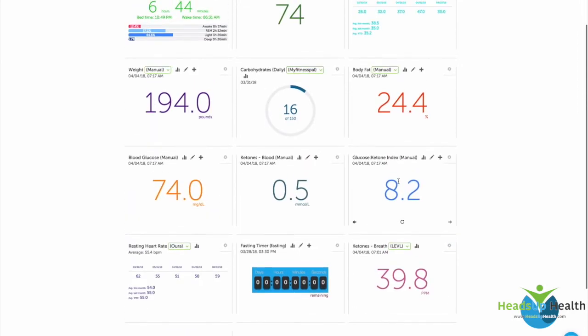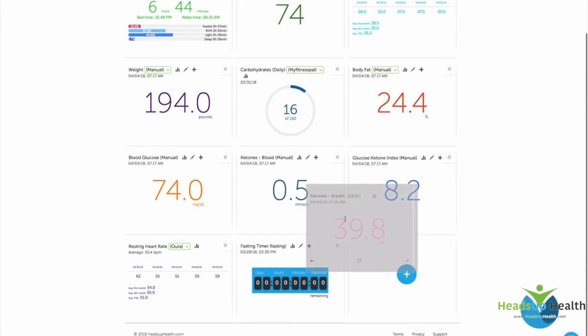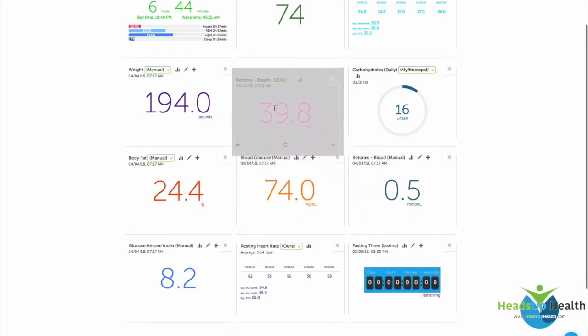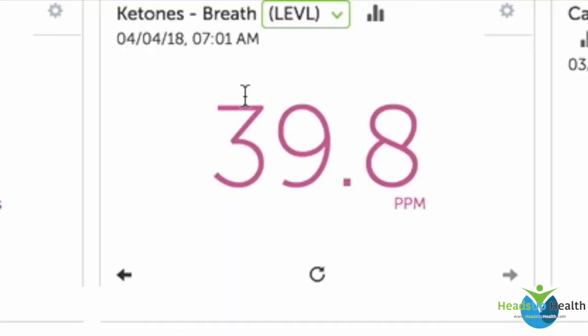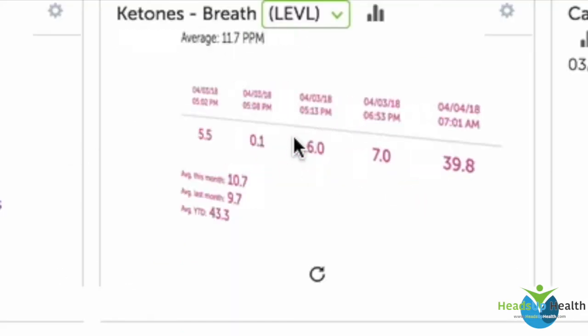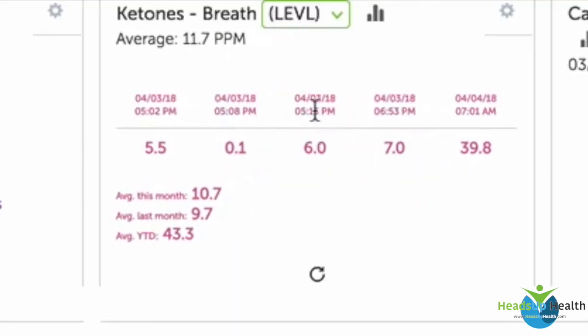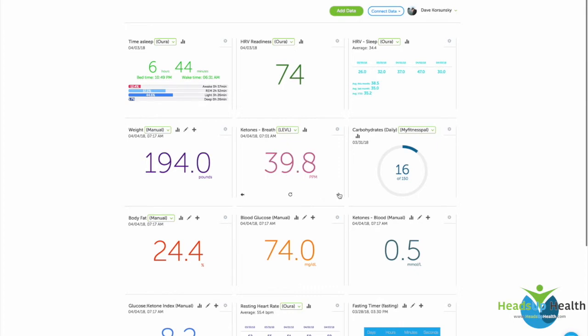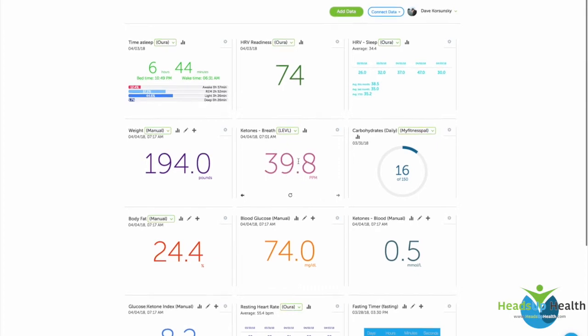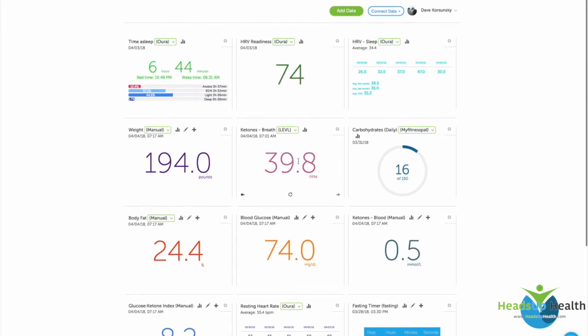You'll see this pop up on your dashboard. I've got Level set here, and you can position this wherever we want. Let's say I wanted to track my Level readings right next to the carbohydrate data from MyFitnessPal and right next to my weight. You can customize where you put Level on your dashboard relative to the other health metrics that you're tracking here. Then, just like any other card, you can click it, it will turn over and show you your last five readings, your average last month, this month, and year to date, and then you can also toggle historically through the different readings.